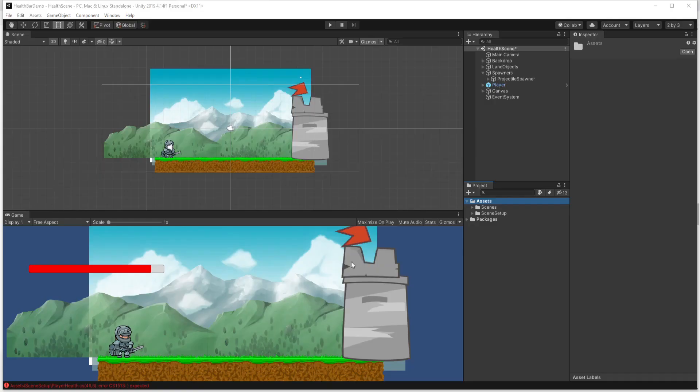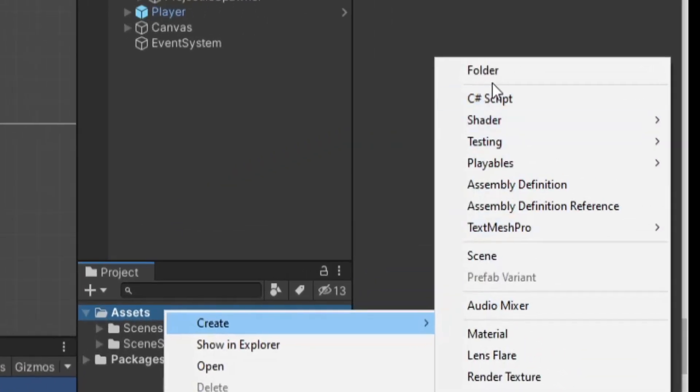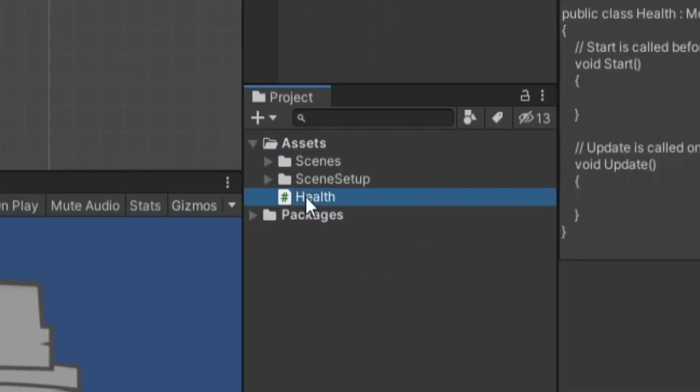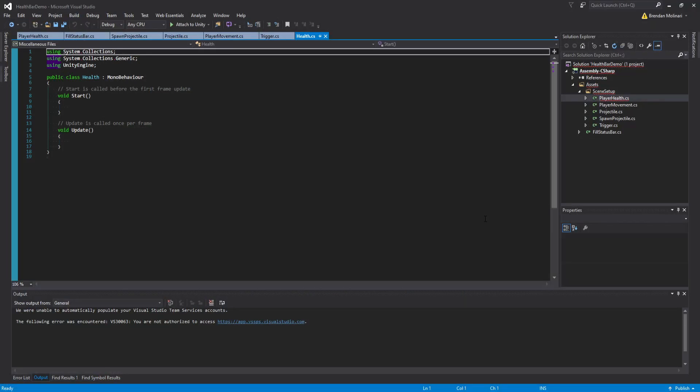Does that clear it up? No, it doesn't? Okay, good. So then let's just go into Unity, create a C# script, call it health, and double click that thing and open it up.